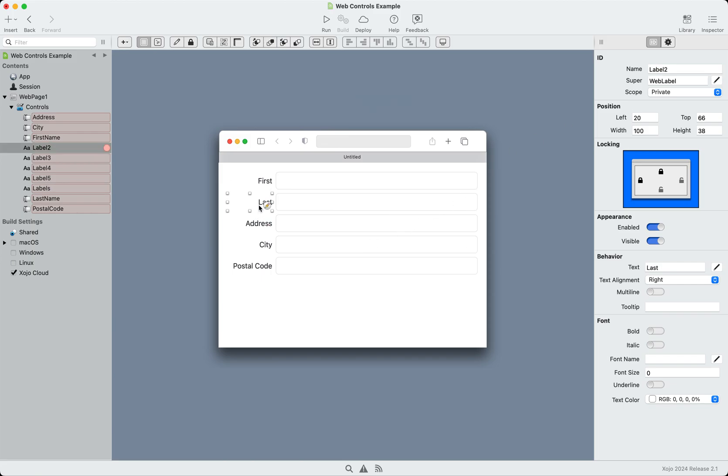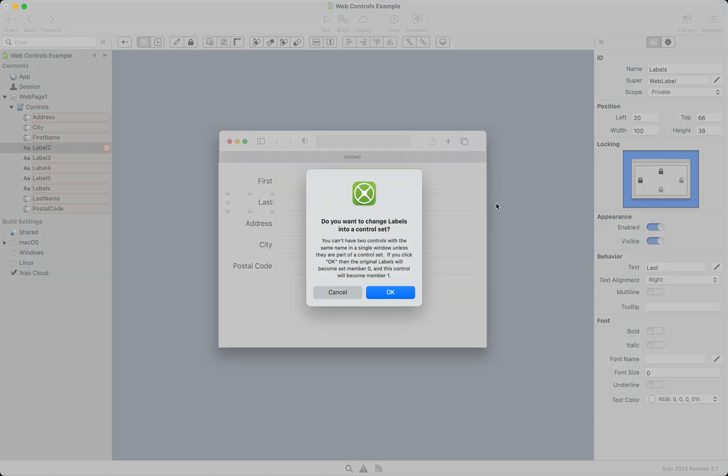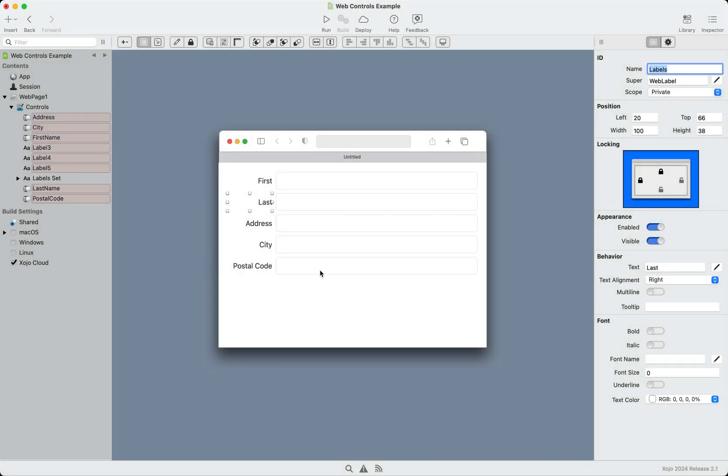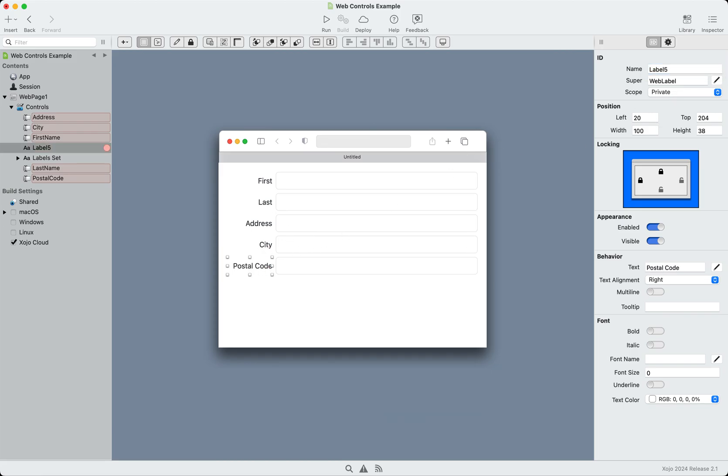And what you'll see is that if I name this the same, the second one, it asks me, hey, do you want to create a control set? I go okay. And now I can just change each of these to that same name, and they all become part of a set. So let's do that.